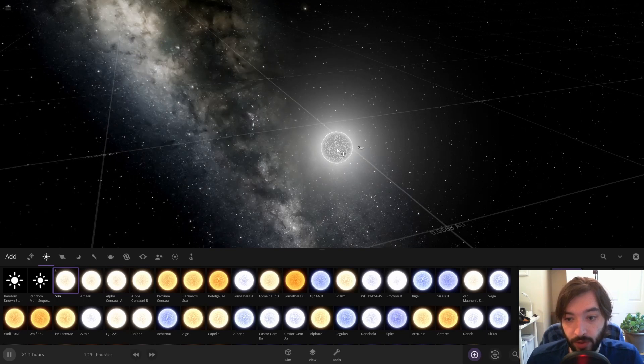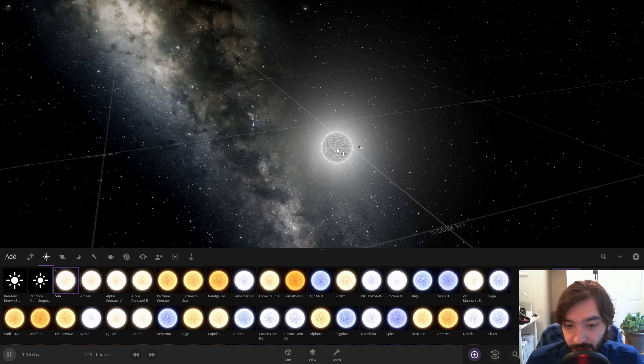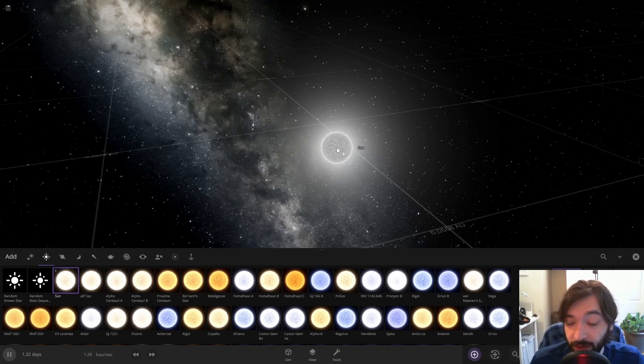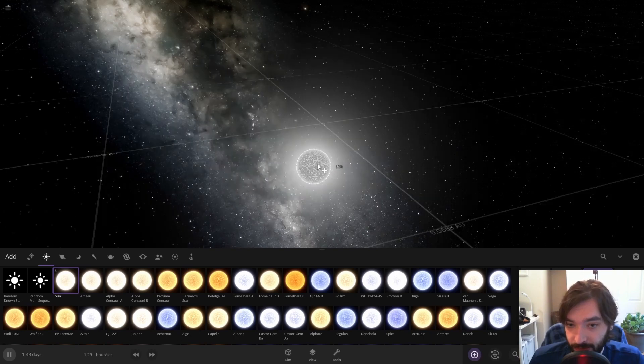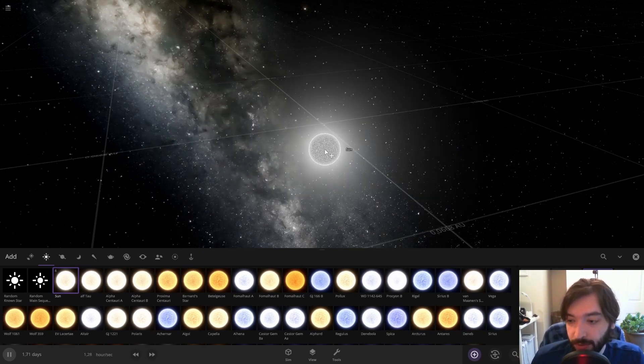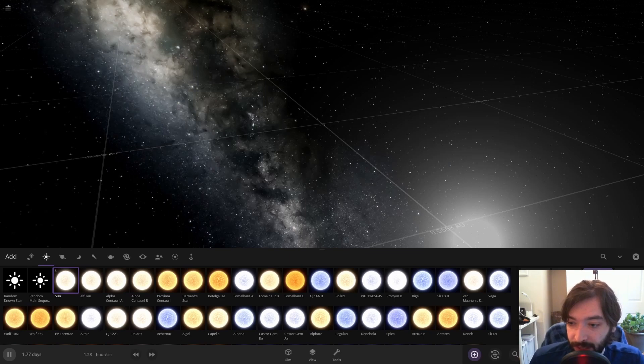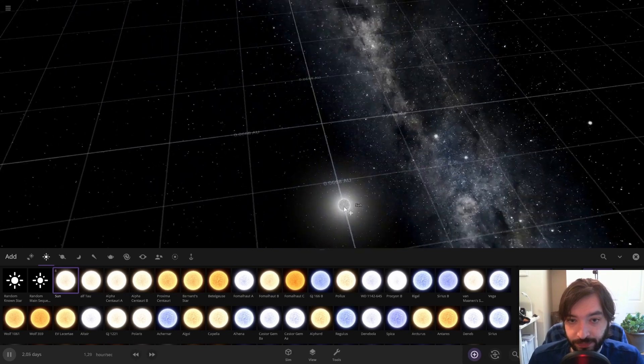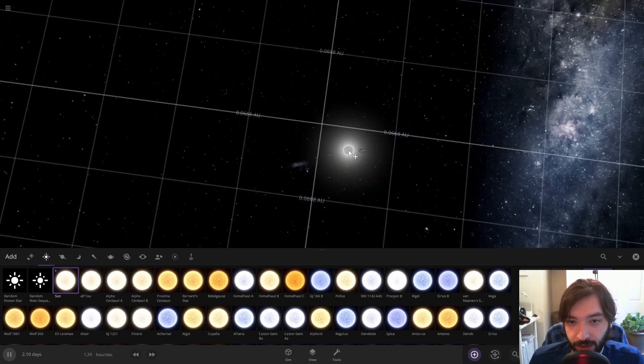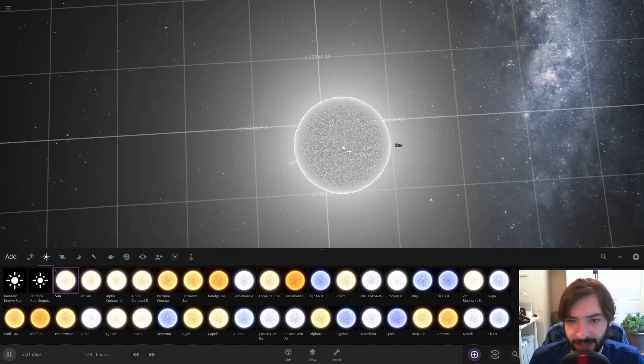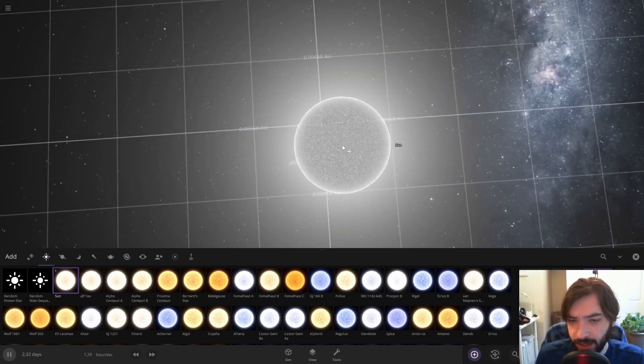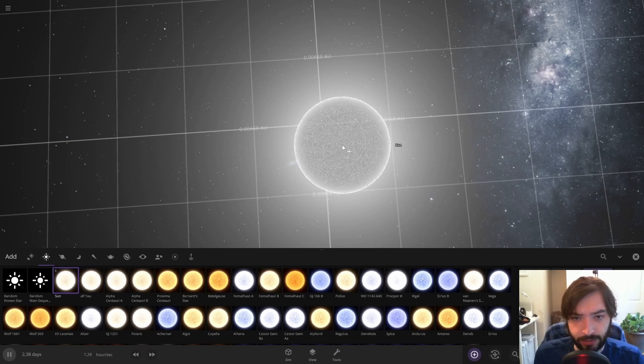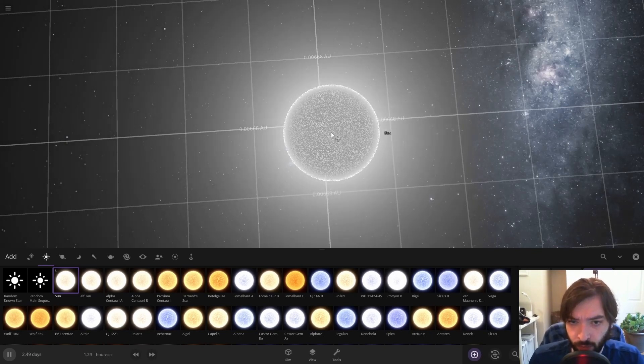Although because of the way that the Sun and Jupiter interact, in order to get Universe Sandbox to actually show that properly, you have to turn binary and balance motion on. Because otherwise it'll pick one to be the main body and show the motion weirdly.